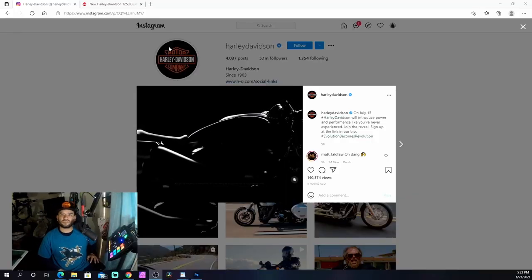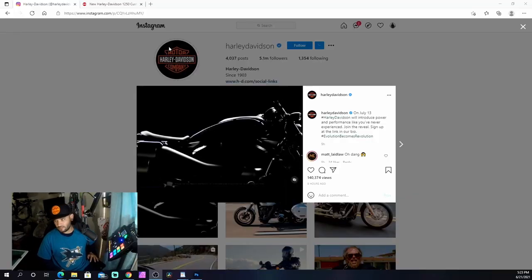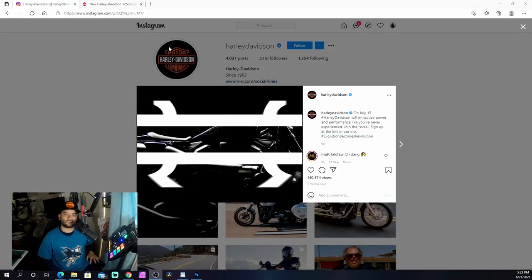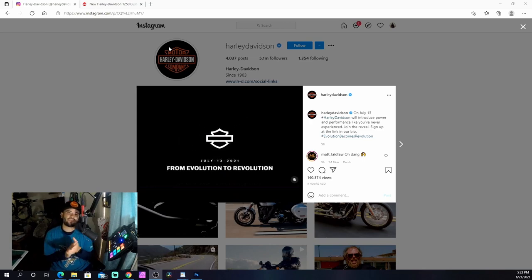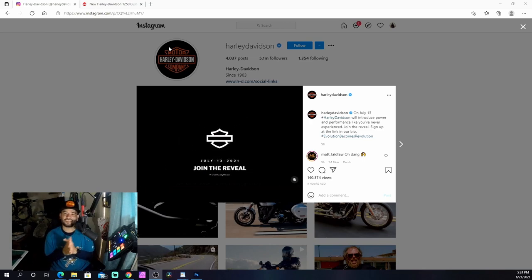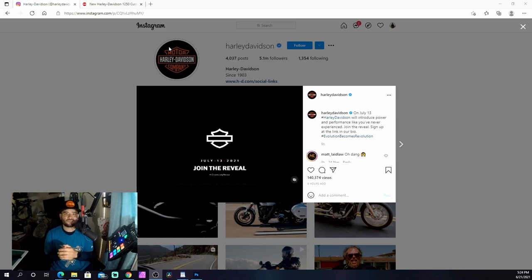Thanks again for tuning in to yet another video. We're going to be looking at the announcement Harley Davidson has just released not too long ago. I'm pretty excited - this is the reason why I went to the Pan America event.